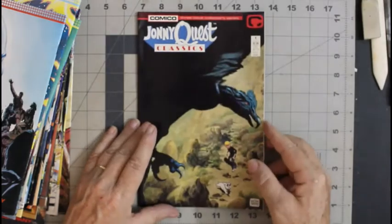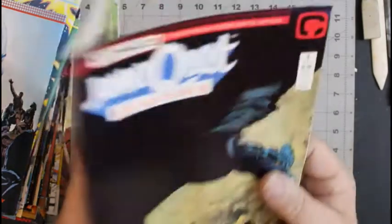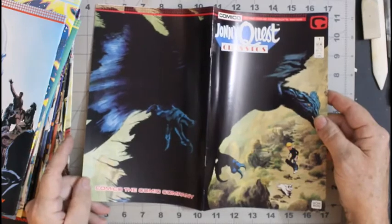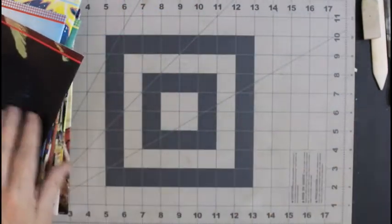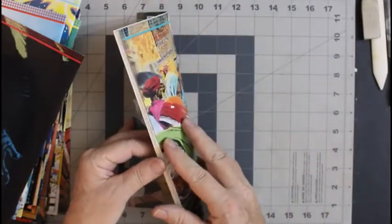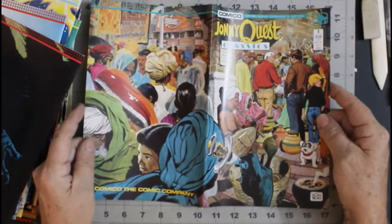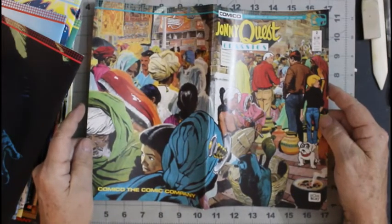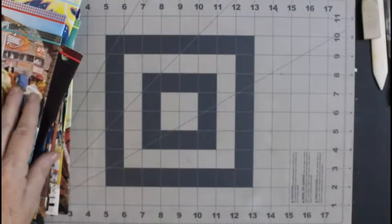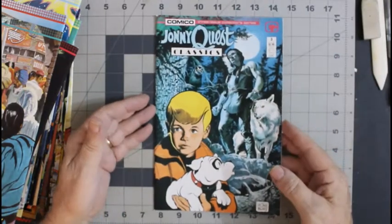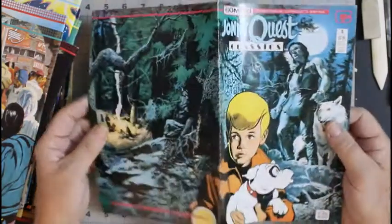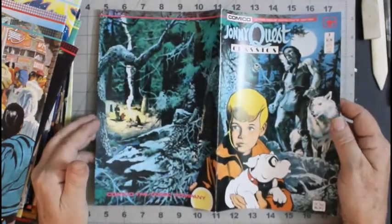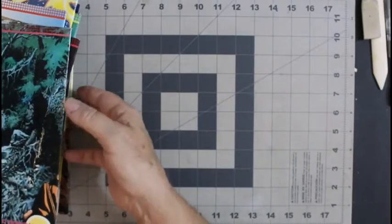Johnny Quest classic number two. Johnny Quest classic number three. There are some pretty awesome covers. What did I pick out here.